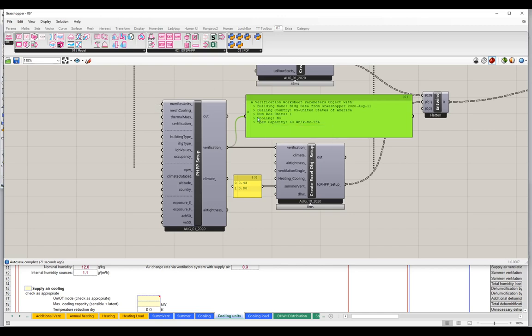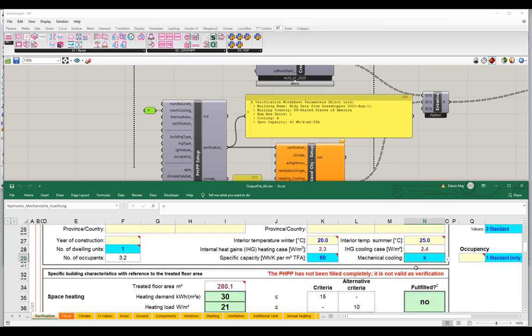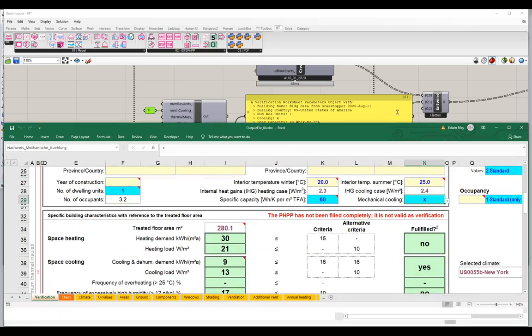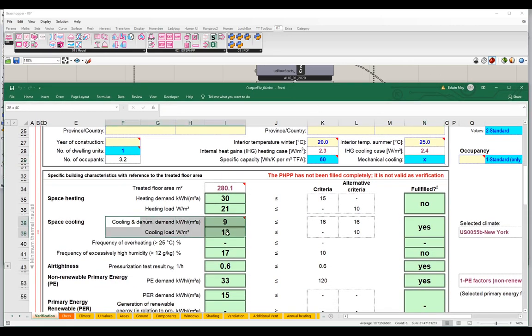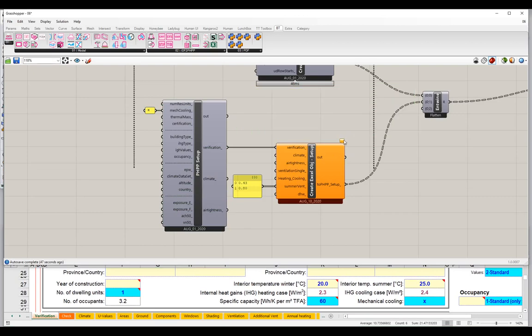We can override any of that information by inputting values here. For cooling, I'd like to turn that on. So if I just enter an X in mechanical cooling, notice that this changes to an X. Going back to my PHPP verification worksheet, mechanical cooling has been changed to X, and now we're actually getting some results here in cooling and dehumidification. Until we turn on mechanical cooling, we're not going to get any results for cooling and dehumidification demand or peak cooling load. We're getting some results now, but we do have to fill in information on the cooling units, and I got a warning.